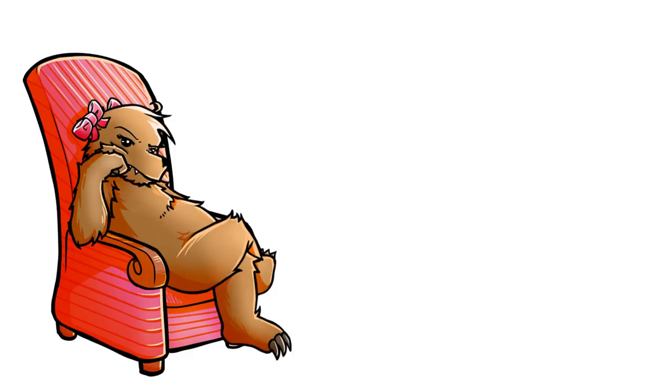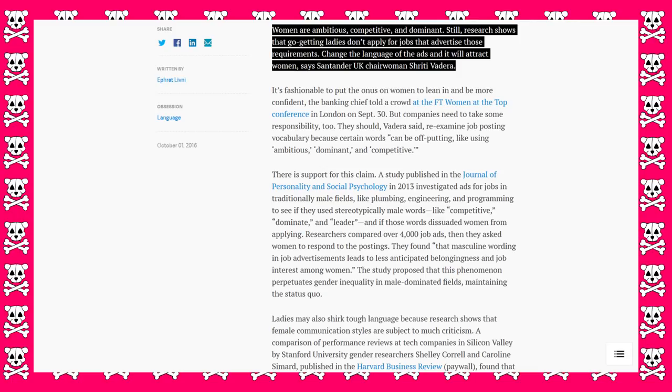Yeah, unless you put those fucking words in a job application. Then they shit themselves, right? Still, research shows that go-getting ladies don't apply for jobs that advertise those requirements.